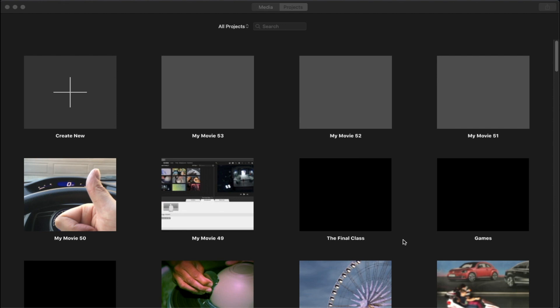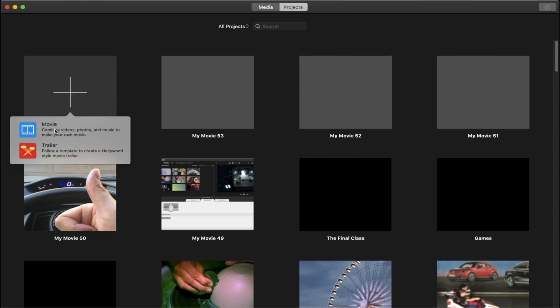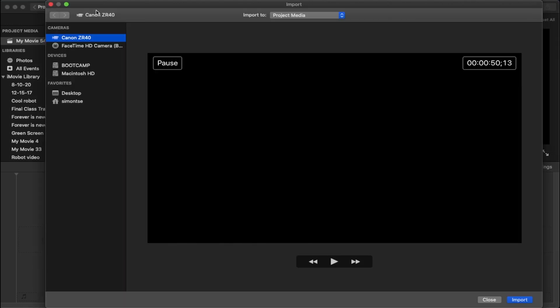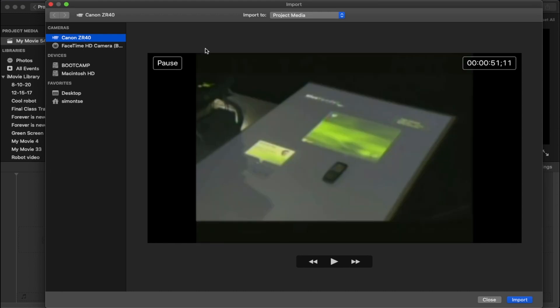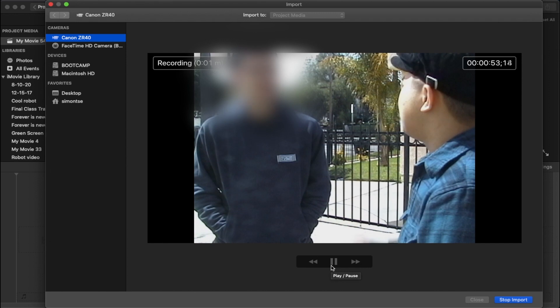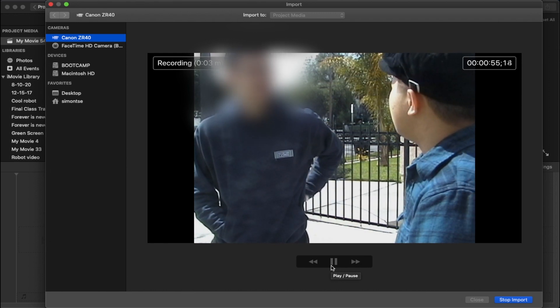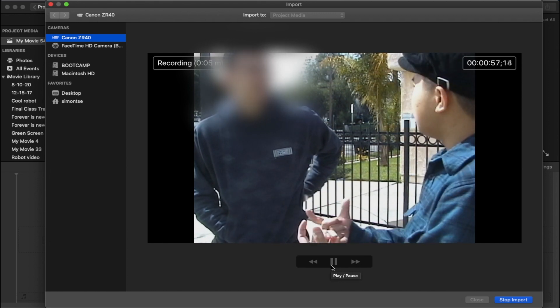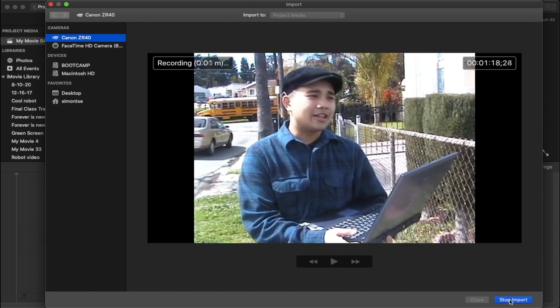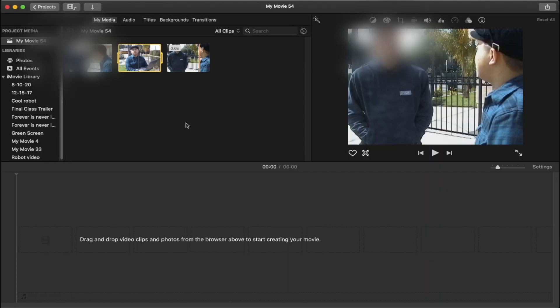The next thing you're going to do is open up iMovie and create a brand new project. I'm just going to click on Create New and click on the Movie Project. Once we create a new project, click on that little down arrow button. That's the import video from a camera or folder on your computer. You're going to see your camcorder. In my case, I'm using the ZR40. You're going to have the Play button, Rewind, and Fast Forward button. What you can do is click on Import first, and then it's going to start capturing what's being played right now. Once you're done, you can just click on Stop Import and your footage will be right here.